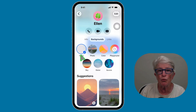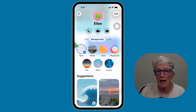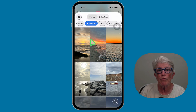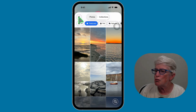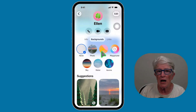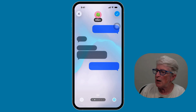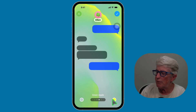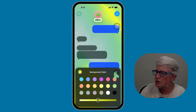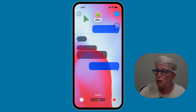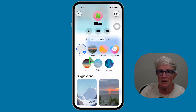Tap on Backgrounds, and you'll see some choices. Right now you'll see I have checked None. You also have the option for Photos — tap into that and choose one of your photos, maybe a vacation picture or a picture of your grandkids. You can also tap on Colors and scroll through the different color options. You can even tap on the individual colors at the bottom to change them up, giving you many options.